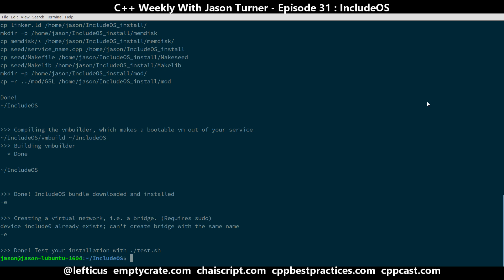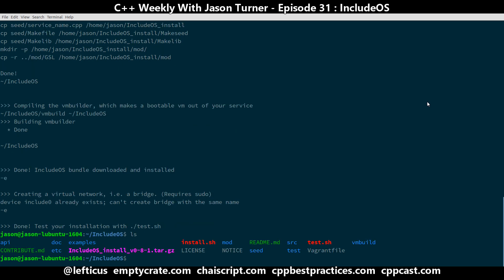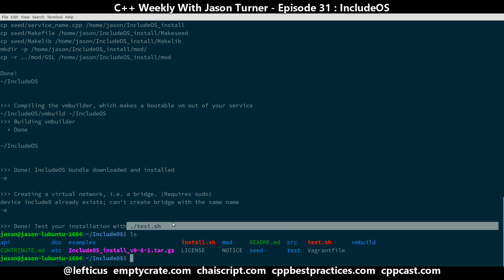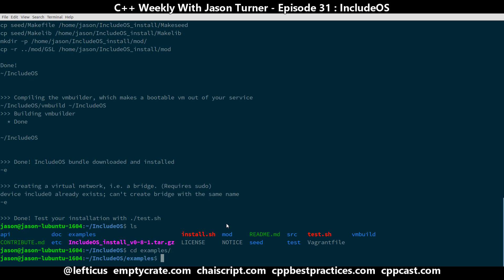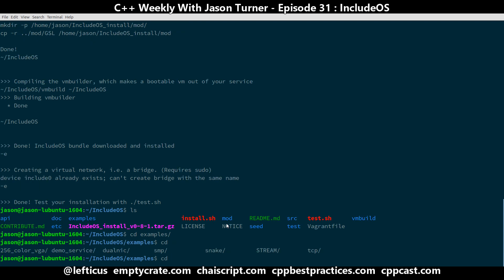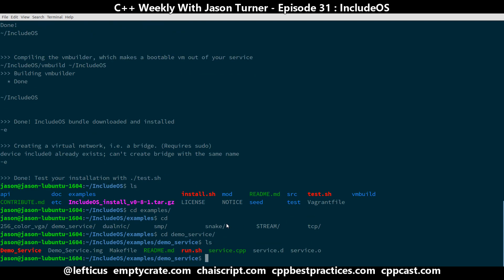So we've successfully compiled and set up our IncludeOS run. And I'm going to skip this suggestion here that I run test.sh, because I've already done that before. And instead, I'm going to go into the examples folder. And there should be a demo service.